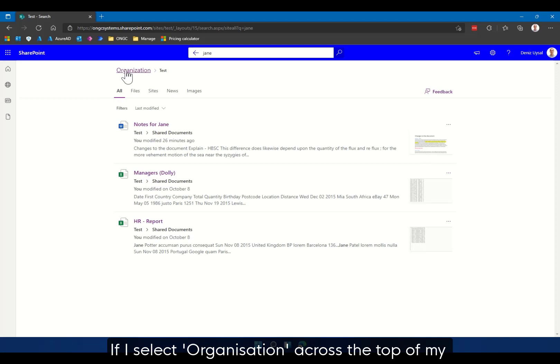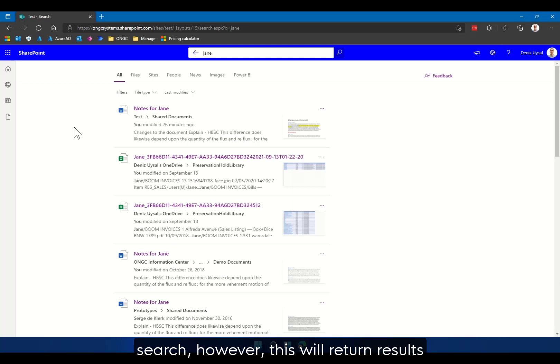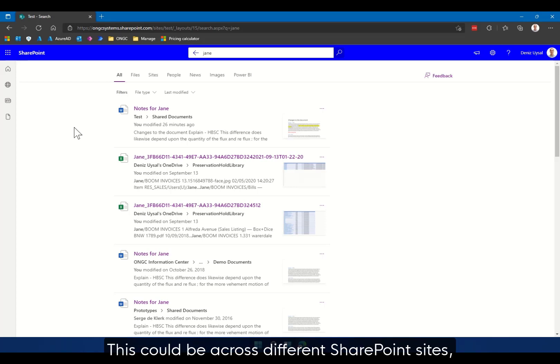Now as mentioned this is currently searching for anything across this individual SharePoint site but potentially across multiple document libraries. If I select organization across the top of my search however, this will return results across my entire organization that match Jane.